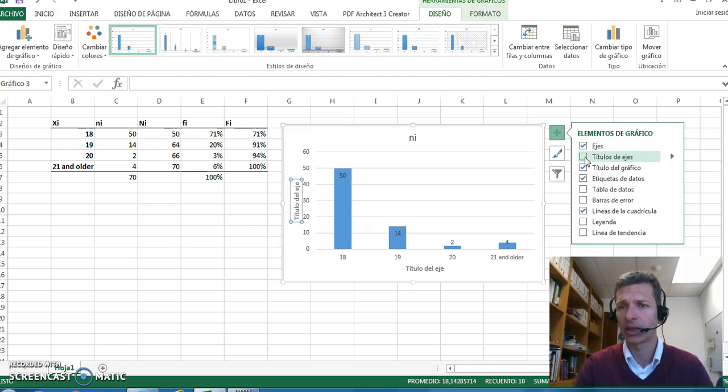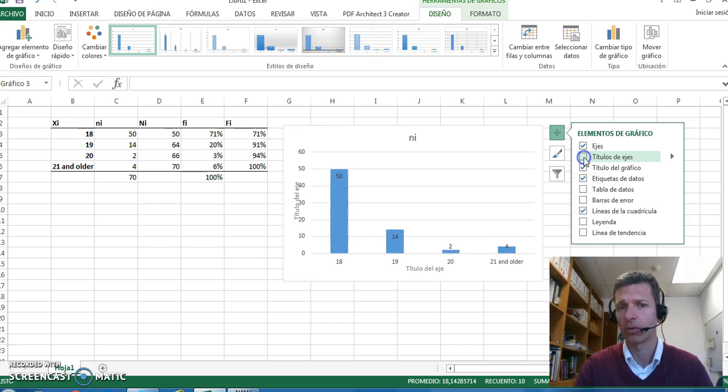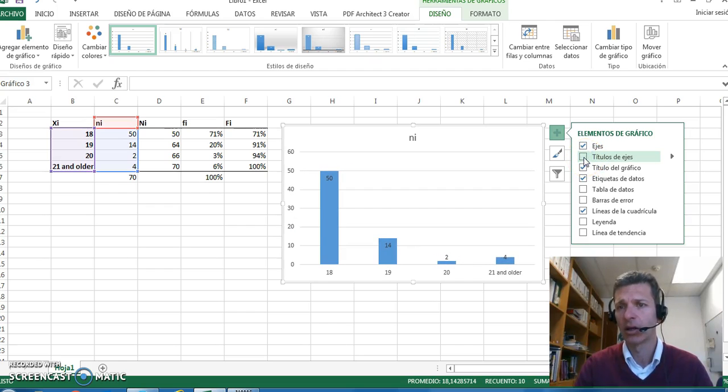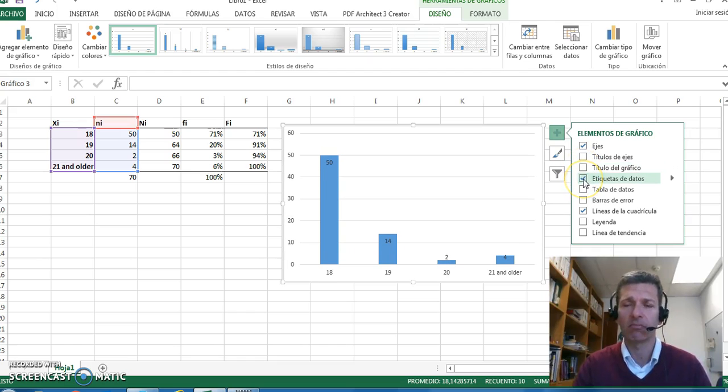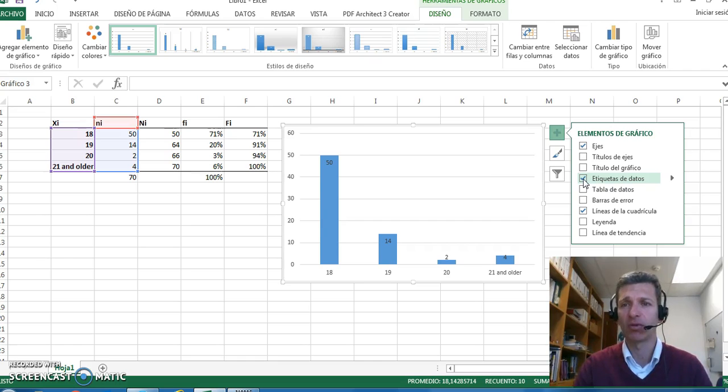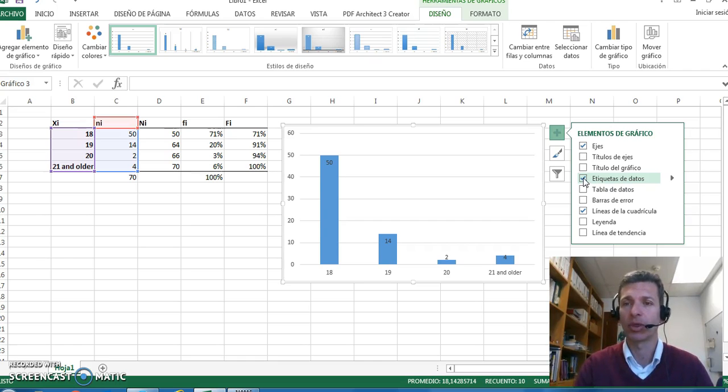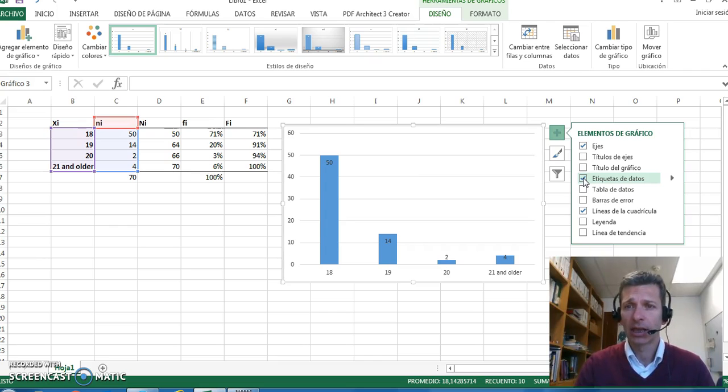We can have labels for every bar, for instance showing the data, or we can skip that. We can show the table or skip that, etc.